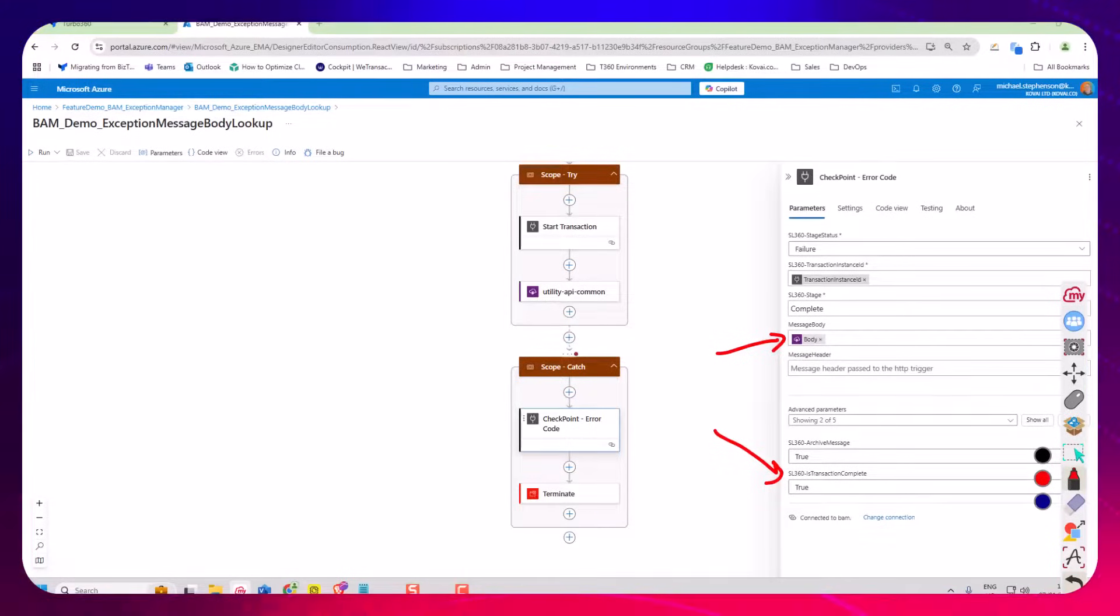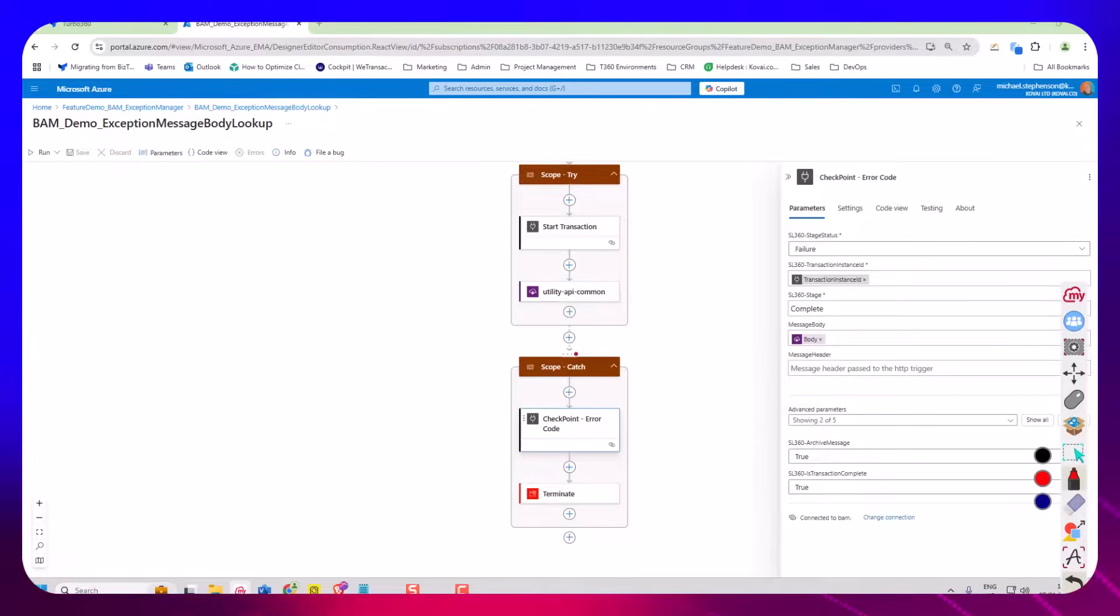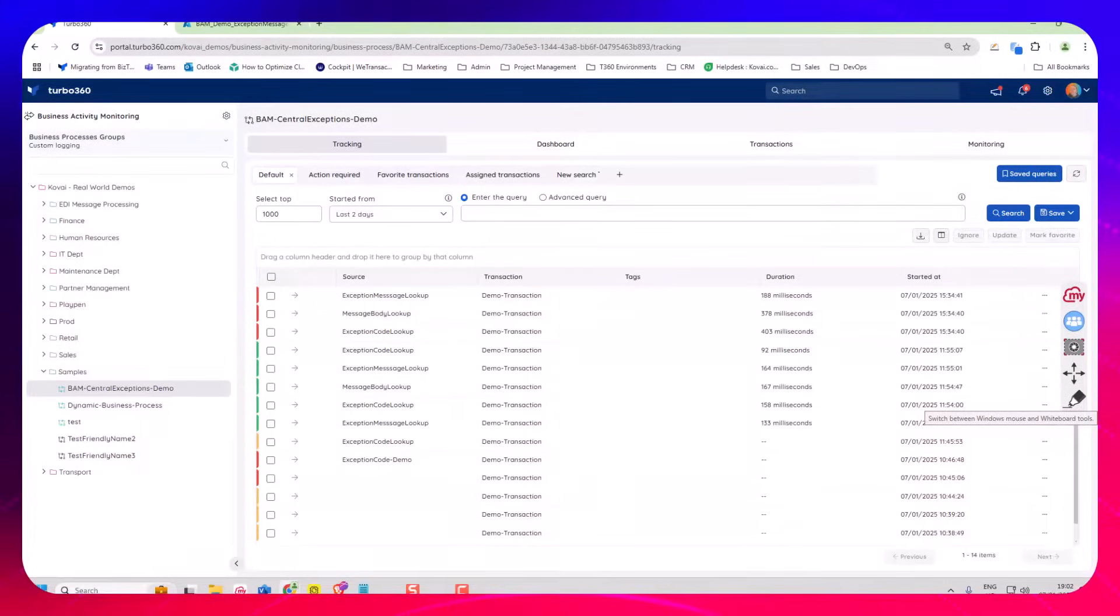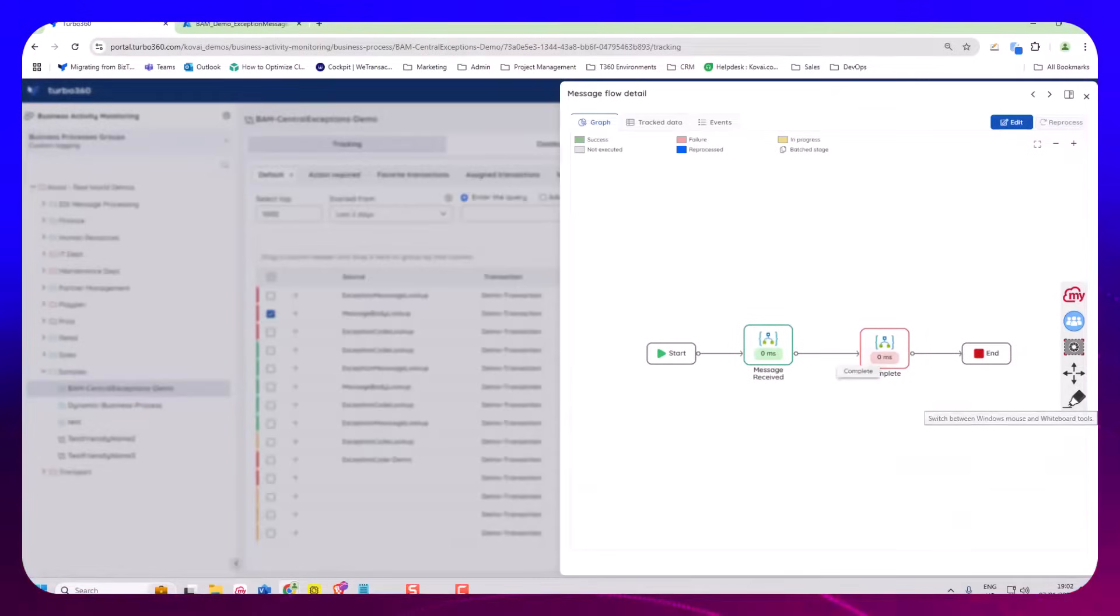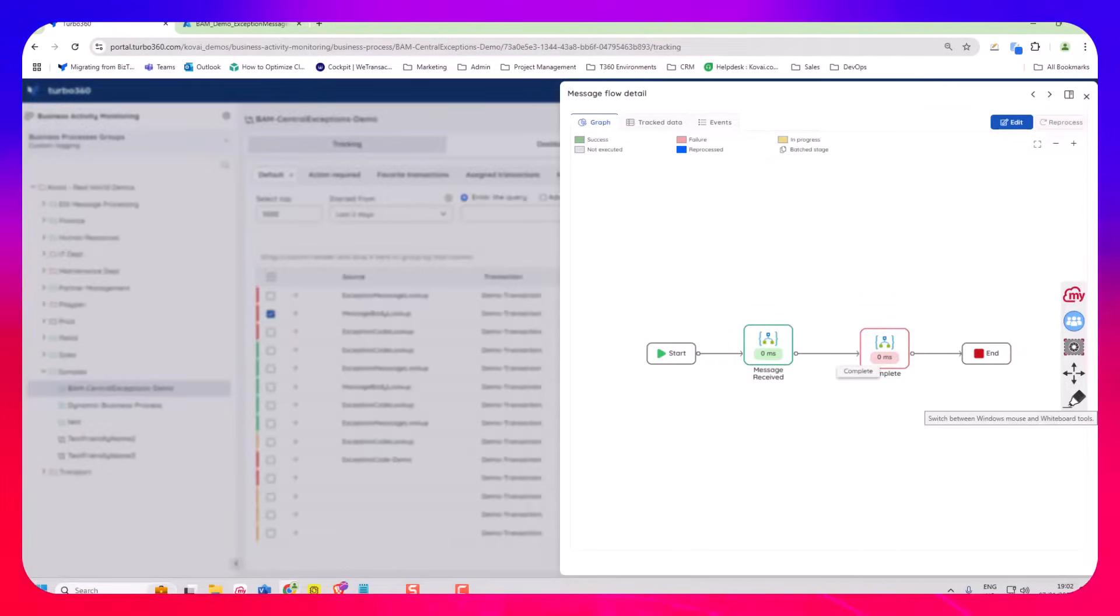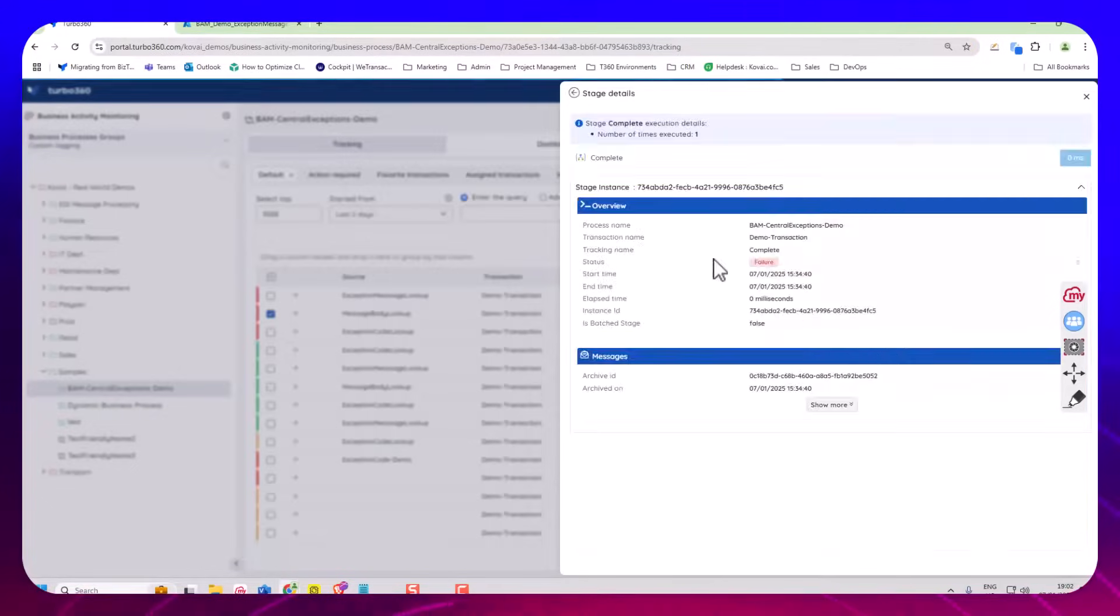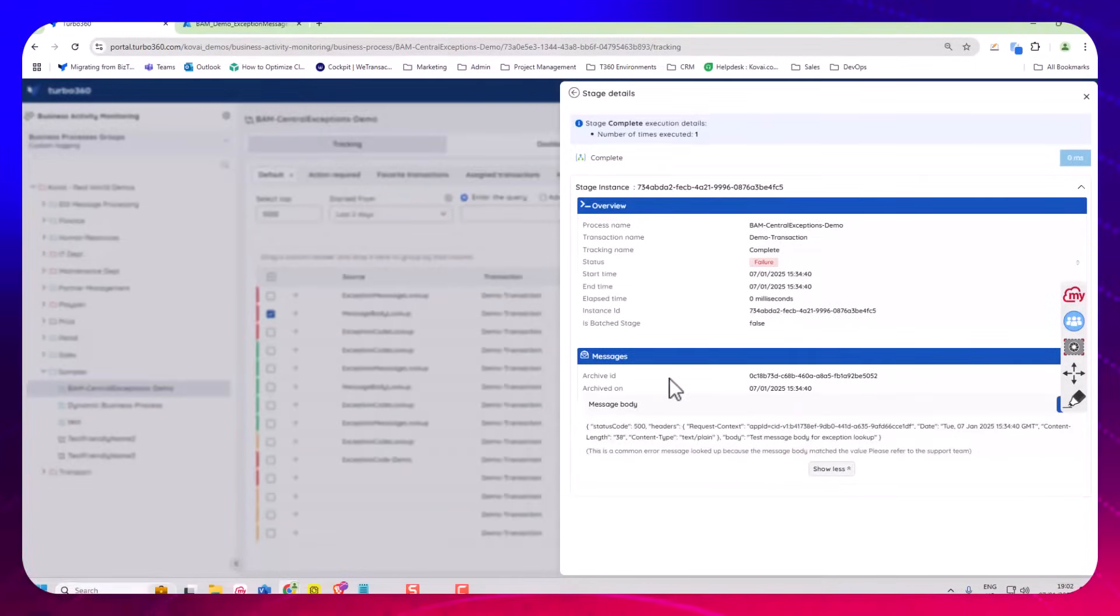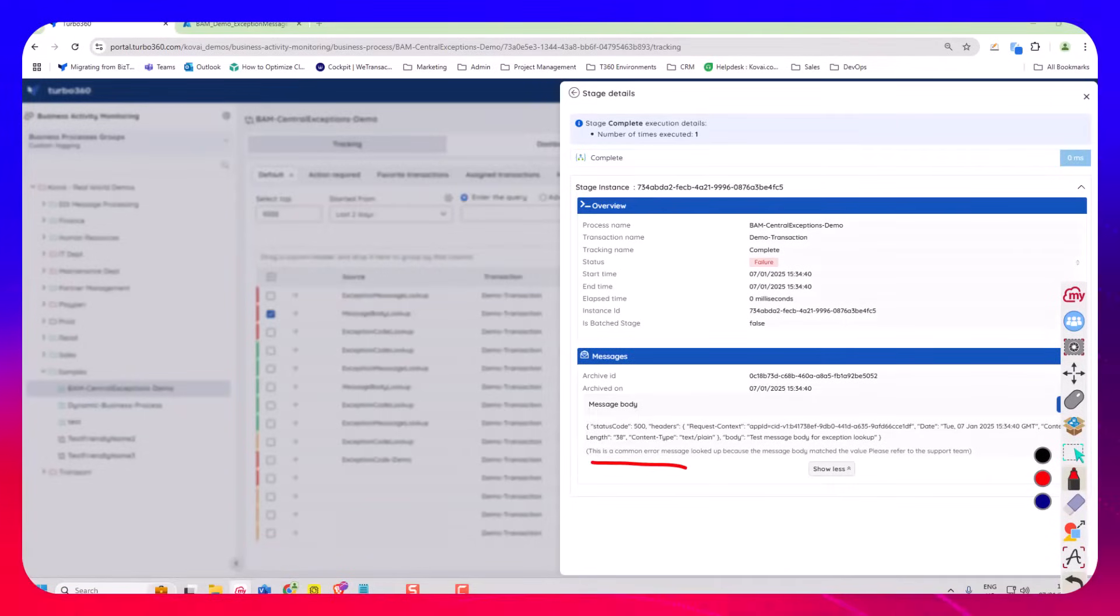The exception code or the exception message. Regardless of which one you choose for any given logic app, you can map in Turbo 360 to the common exceptions that you would have and then you can have the lookup like here which will show you the detail we showed before where we've got that extra context to help the users see what's going on. So as you can see here this one's the message body, we can down here give that context to the user.